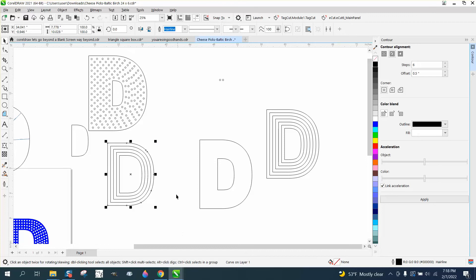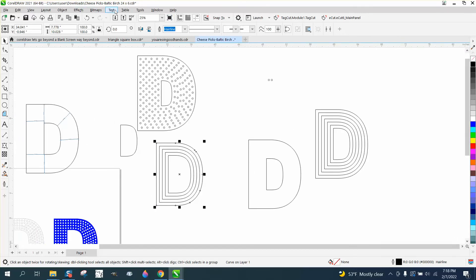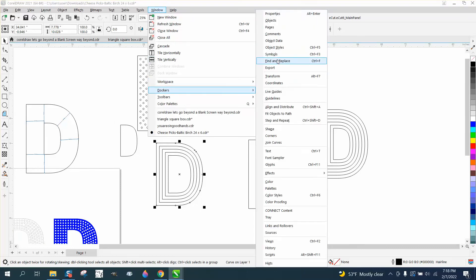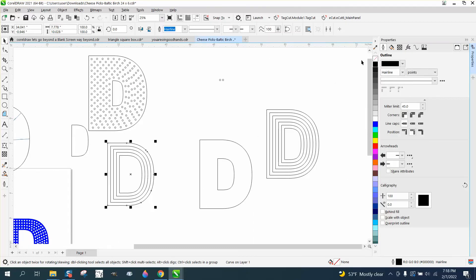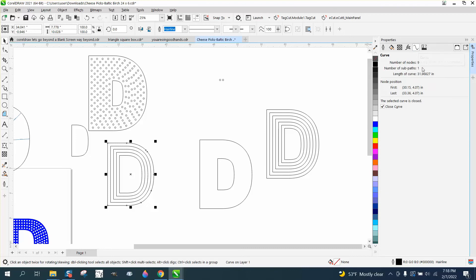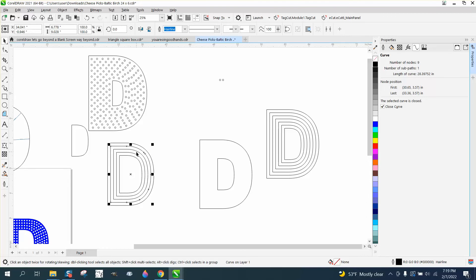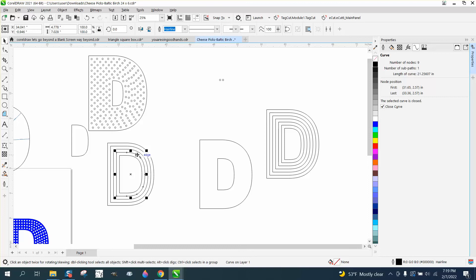Now, this is a curve, so we can open up, go to Windows, Dockers, Properties, and if we pick that right there, we've got 31.9, so I'm going to go 32. I'm just going to round everything off. The inside one, we have 28, so I'm going to make it 28. The next one, we have 25, basically. We're going to round up a little bit. Next one, we have 20, I'm going to call it 22. No, 21, because it's less. And then the last one is 18.